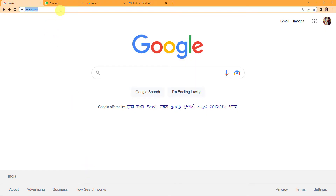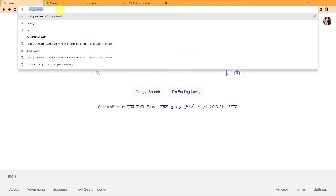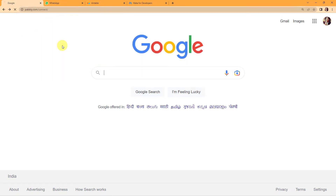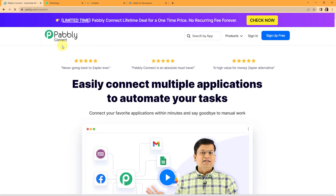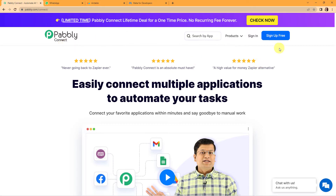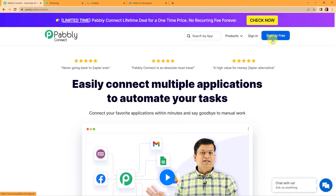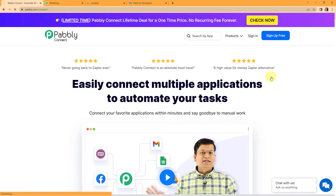To begin with the process, we are first going to type the URL pabbly.com/connect. Here we have reached the landing page of this software. On the right-hand side we can see two tabs — Sign In and Sign Up for Free. If you are an existing user, simply sign in. If you are a new user, click on Sign Up — it won't take more than two minutes and you will get 100 free tasks. I am already a user so I am simply going to click on Sign In.